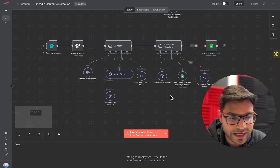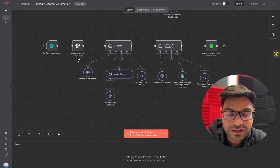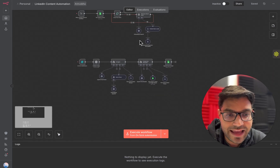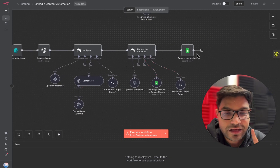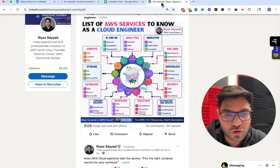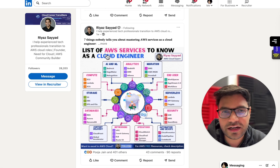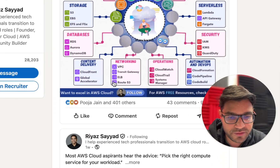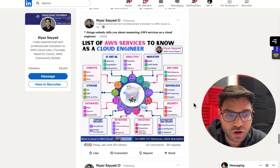Now, the second component: this AI agent analyzes an image that I provide, and after analyzing that image, it utilizes the knowledge I provided in the RAG agent to create a LinkedIn post. Let me tell you the hack of going viral on LinkedIn. What I do is go to any creator in my category — for example, I follow Riaz Syed, who writes content on AWS and AI agents — and I see which of his posts has gone viral. For example, this post has about 400 likes, 43 comments, and 90 reposts — really high-value content.